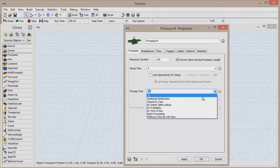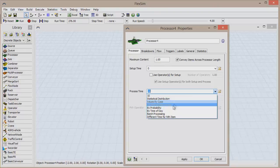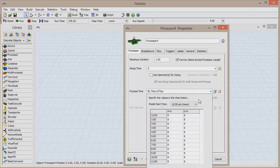These options can automatically change the processing time based on a statistical distribution, a specific case, time of day, or really anything else depending on the needs for this machine.